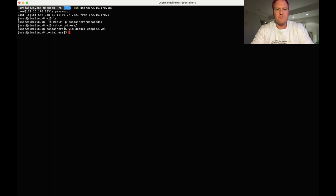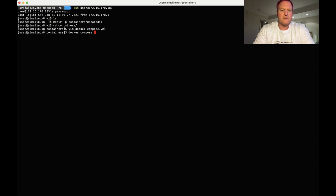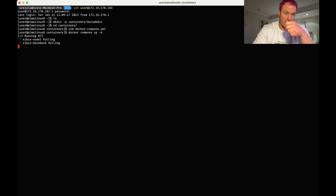Alright so with that we're going to do a Docker Compose up dash d to throw it in the background. Now it's going to pull the container since we don't have them already and depending on how fast your internet connection is, this could take a couple minutes.